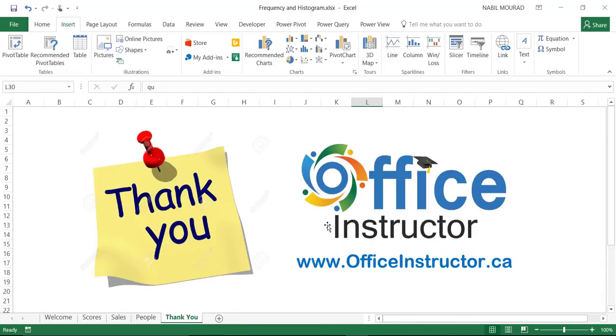I hope you liked this tutorial. Thank you for watching, and see you in our next training video.